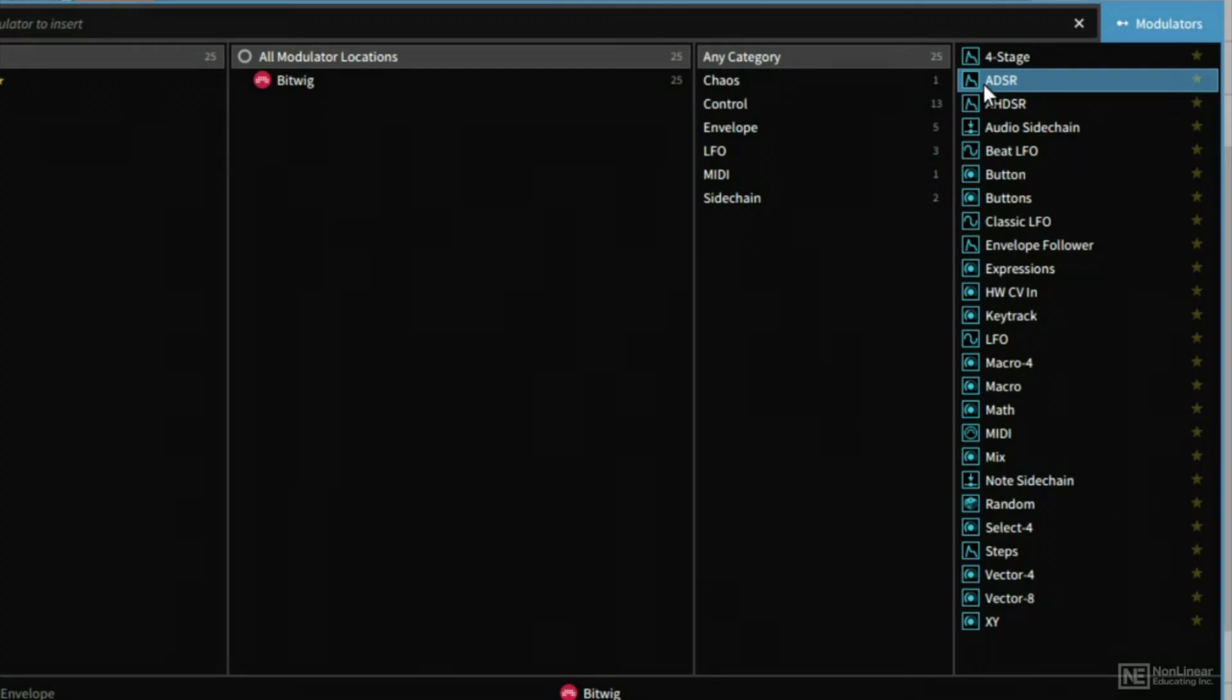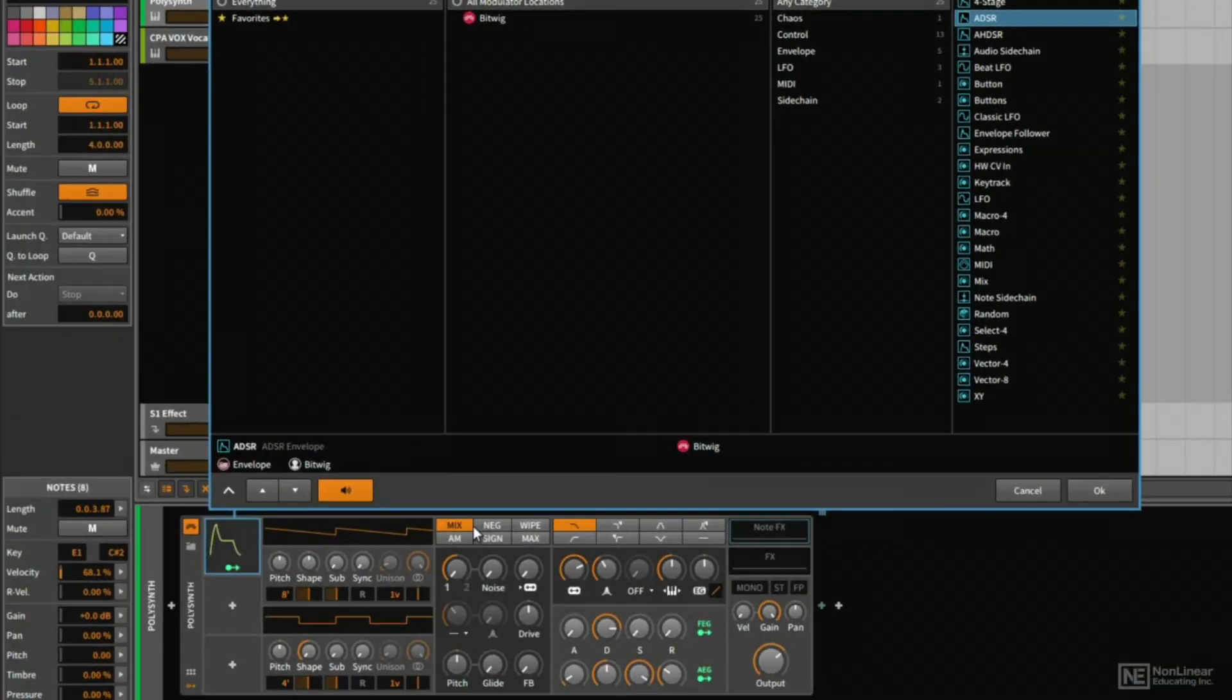So once we strike a note, we can move through the stages of this envelope, and by changing the shape of this envelope, we can change the way that certain parameters are modulated.